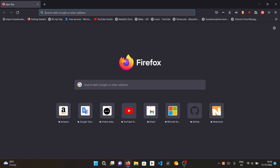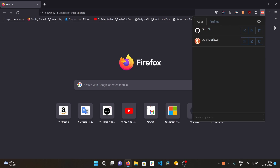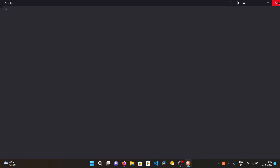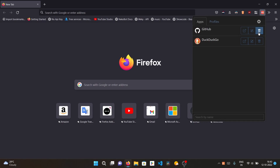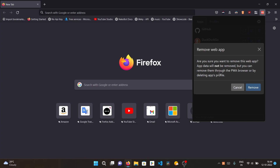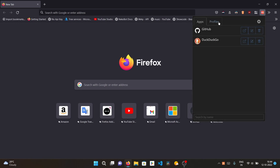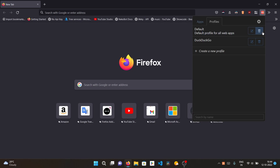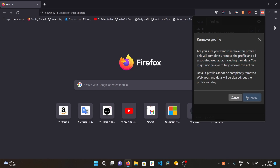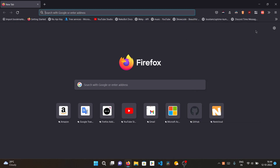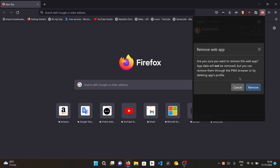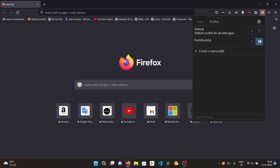Now for uninstallation: from the extension manager, you can edit, delete, or launch each installed site directly. To delete a site, click the delete button next to it — app data won't be removed automatically, but it can be removed through the PWA browser or by deleting the app's profile. You can also delete profiles from the profiles tab, which removes all login data associated with that profile.